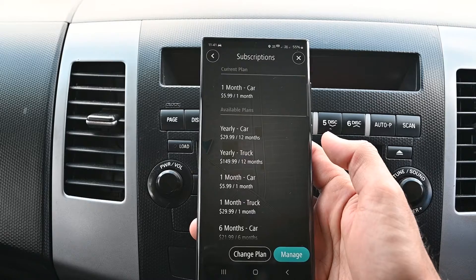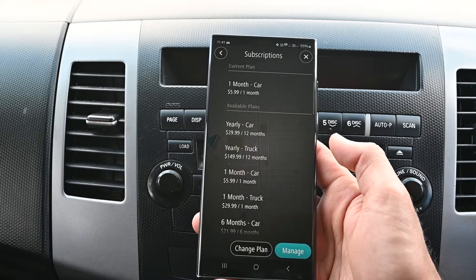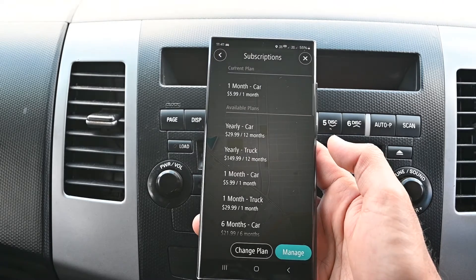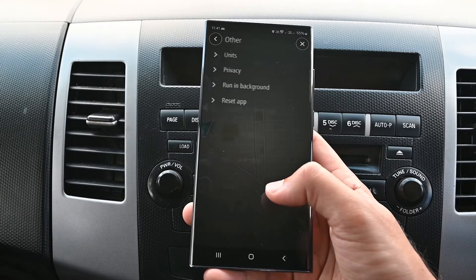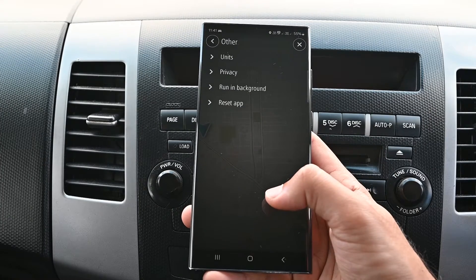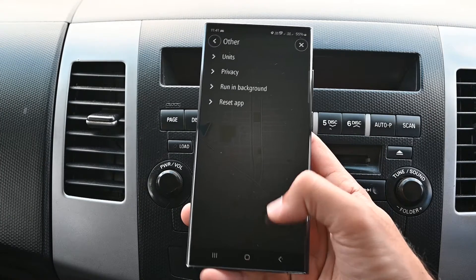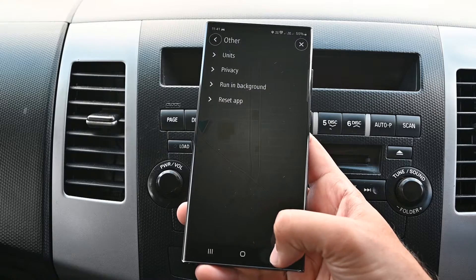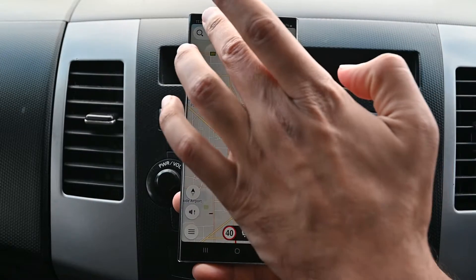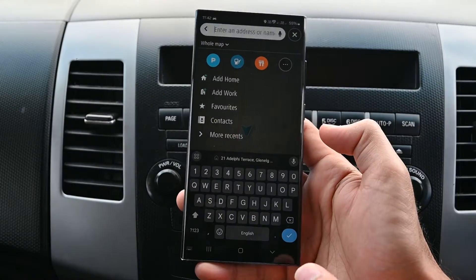Subscriptions are where you will manage how much you pay. Units, privacy and background running are in the other settings. Let's search for places.